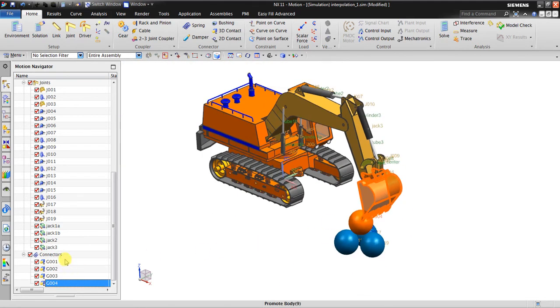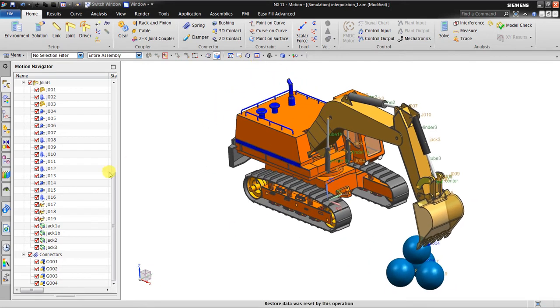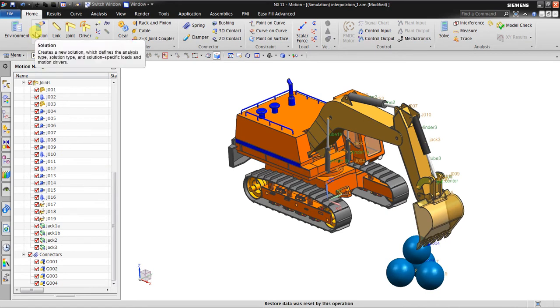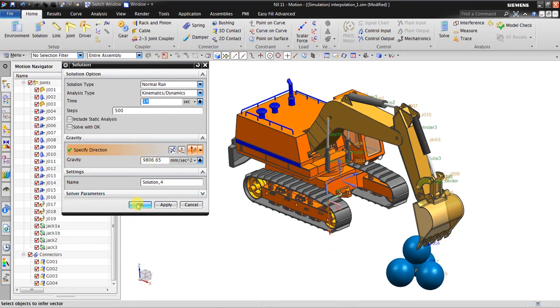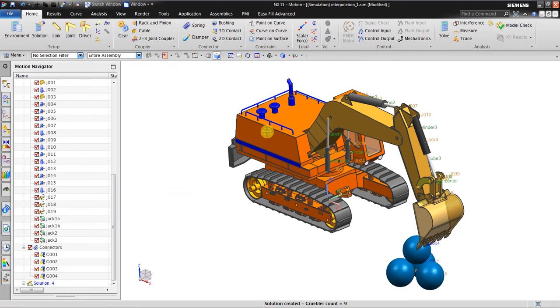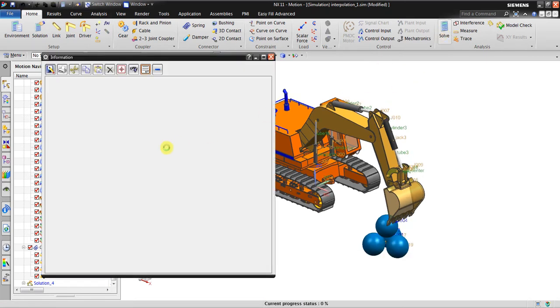Now the next thing I should do after preparing this model is to create a solution. The solution time for the seconds, the step is 500, the gravity direction is in the negative Z direction. I click OK and then click solve.